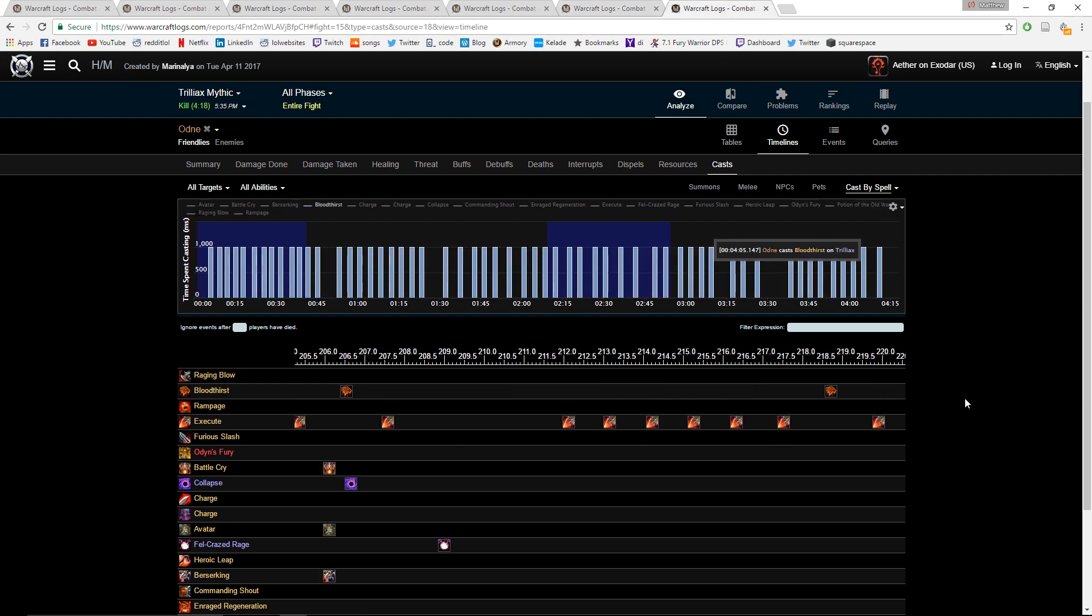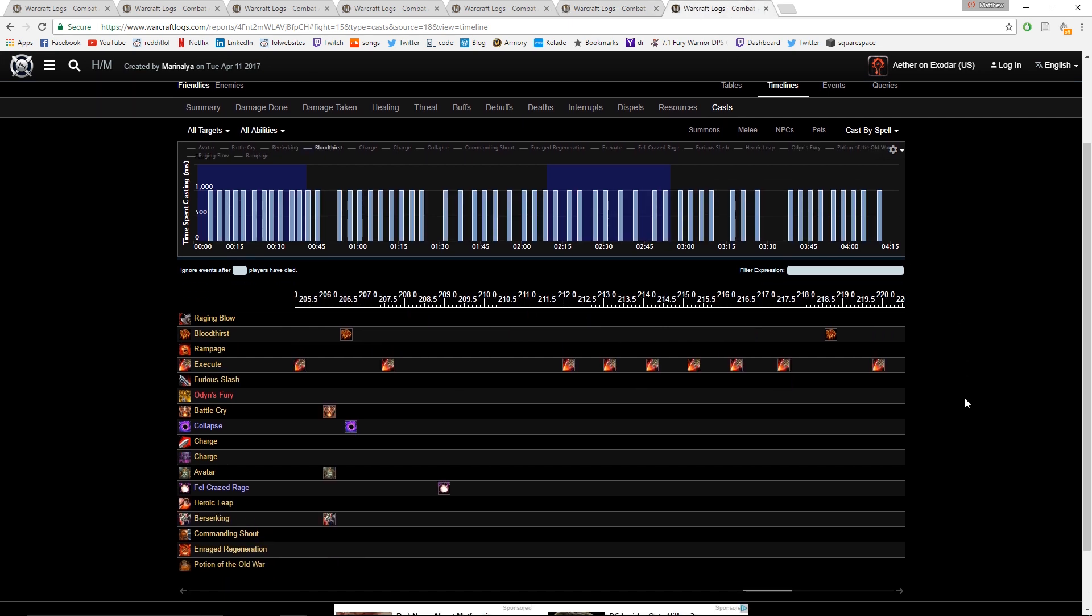And the last thing that I see a lot of people get wrong is just their Execute phase. There's multiple ways you can get your Execute phase wrong. One is you have the Tier 19 sets, but you're still predominantly doing Bloodthirst, Raging Blow, and Execute, which is not ideal. Because like I mentioned in my Execute video, you really want to rely on your Furious Slash and Bloodthirst to keep you enraged and have enough rage to spam Executes.